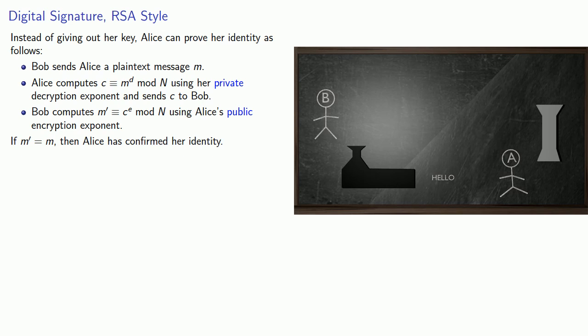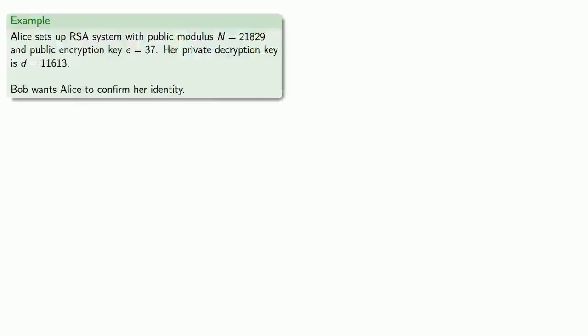At the same time, she hasn't told anybody what that decryption exponent is, because she's demonstrated she's in possession of the decryption exponent without revealing it.